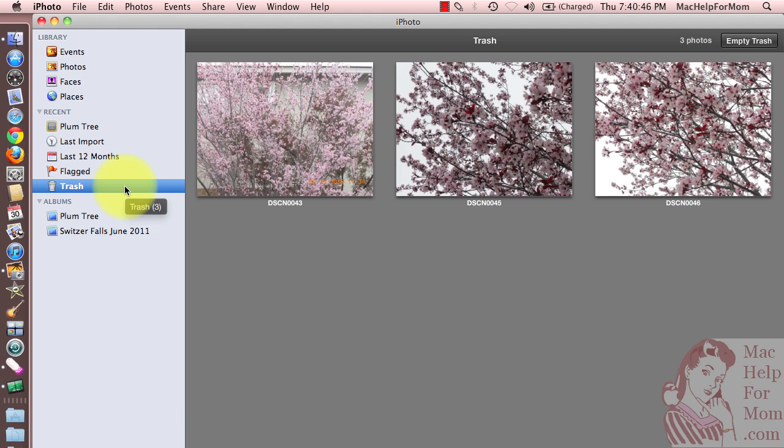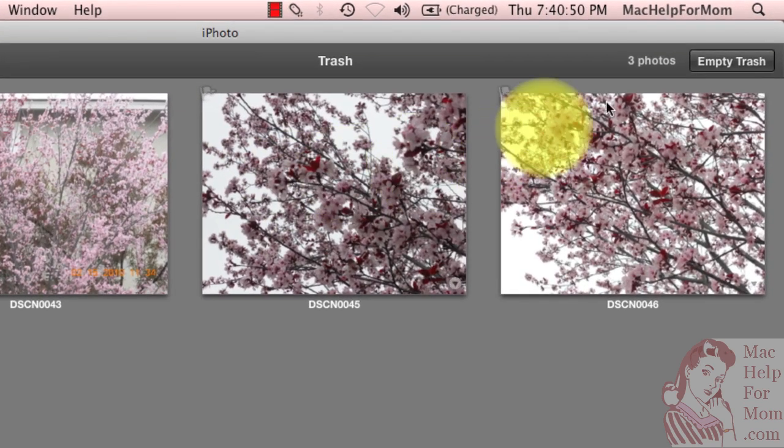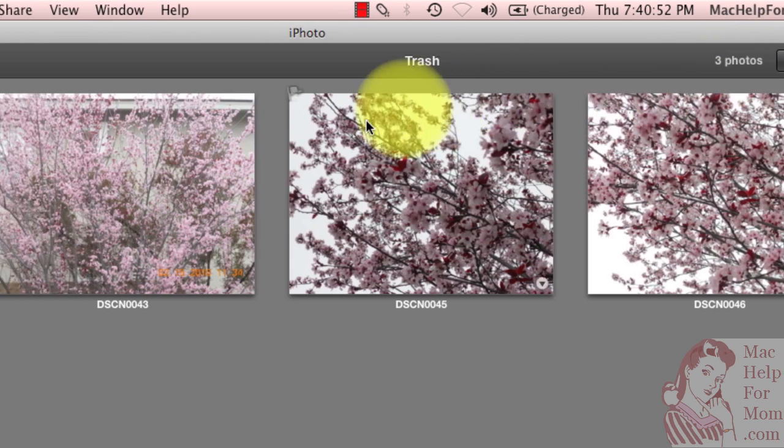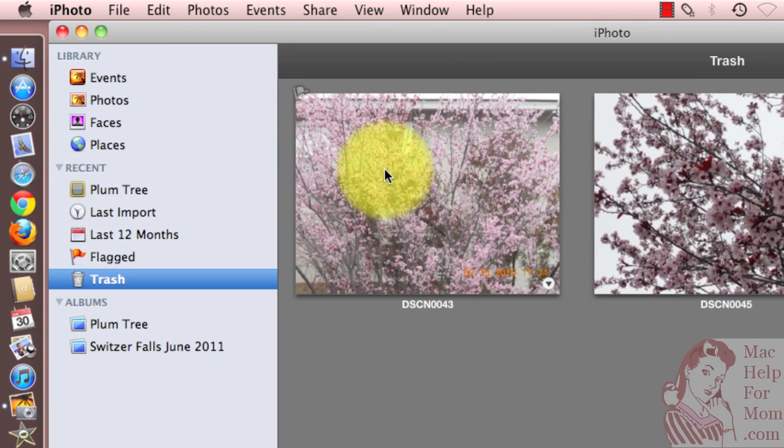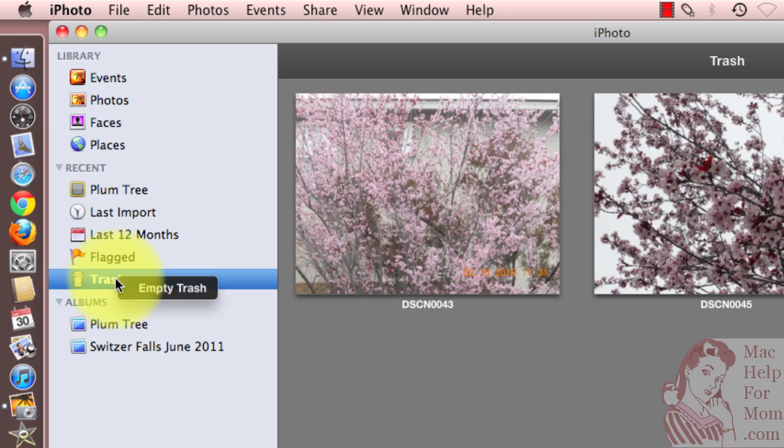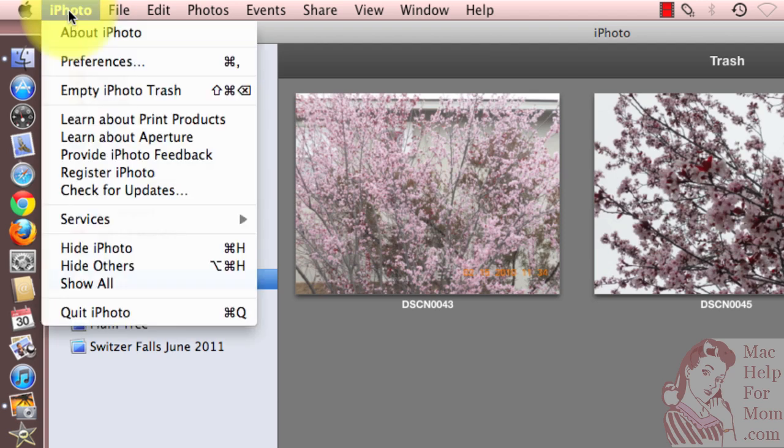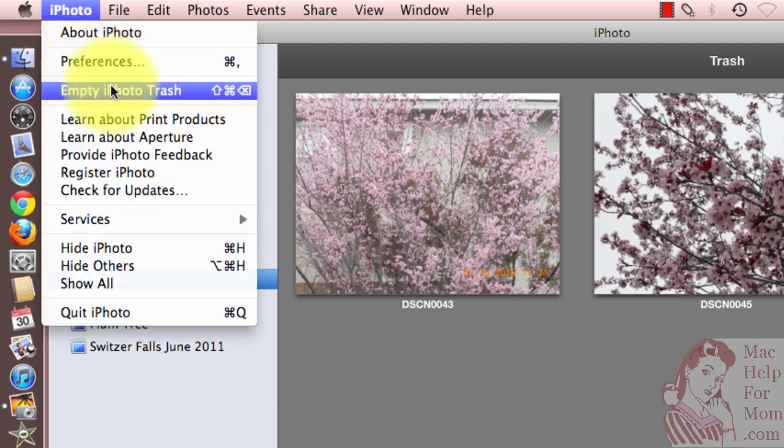Well, as usual, there's more than one way to do it in iPhoto. You'll notice there's an empty trash button over here, or if you don't want to take the mouse all the way over there, you can always control click there and select empty trash, or a third way up in the iPhoto menu, empty iPhoto trash.